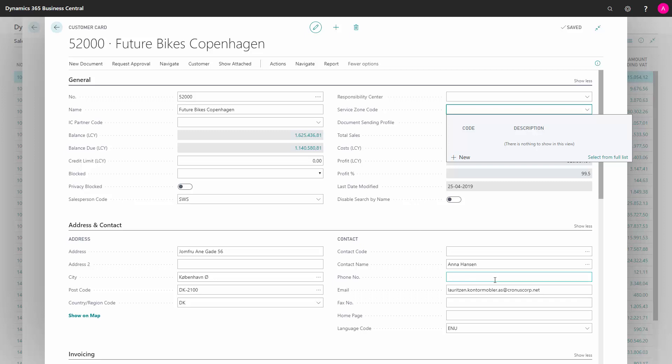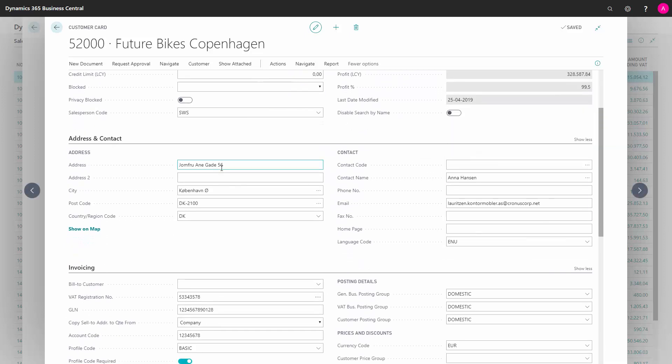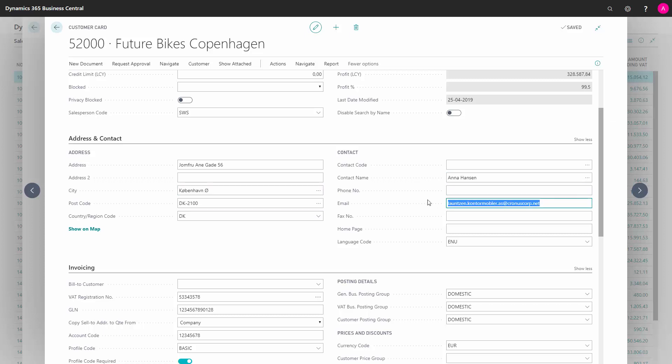Then on the address tab, you need to make sure there is an address. And you need to have the country region code to be sure to fit the correct country region code from that table. You need to have a contact name and an email address for the customer.